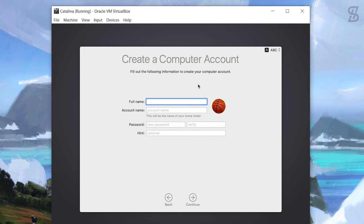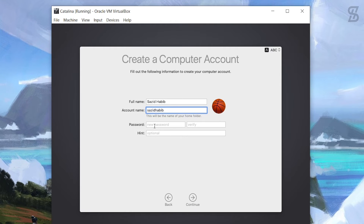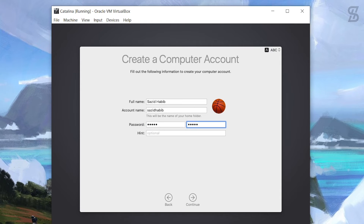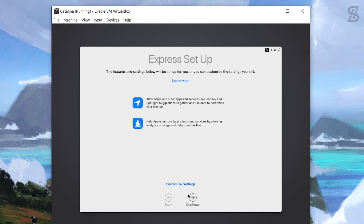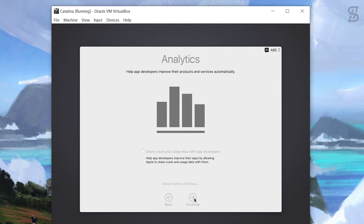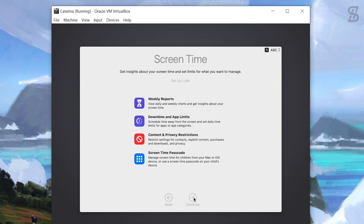Now you need to create your computer account. You can give it any name - I'll name it 'my'. Set a password. Once done, click Continue and keep clicking Continue through the remaining setup screens.